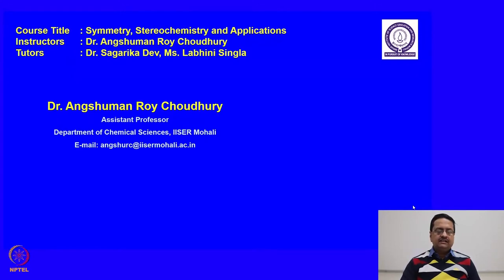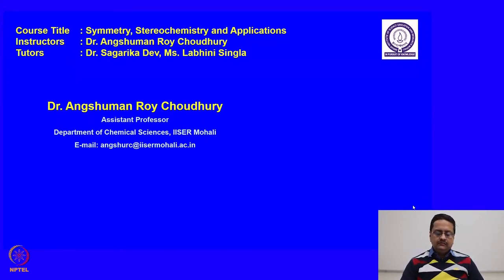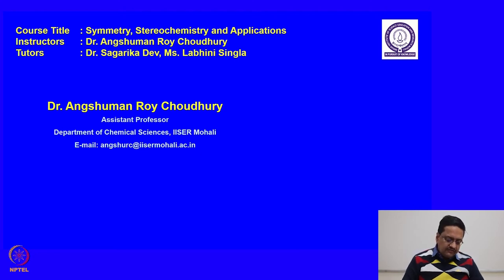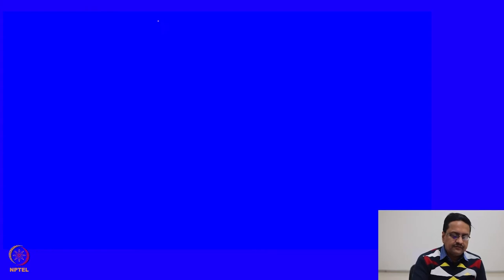Welcome back to the course entitled Symmetric Stereochemistry and Applications. We will continue from the previous lecture where we were discussing about topicity of various ligands. In this lecture we will talk about the topicity of faces.